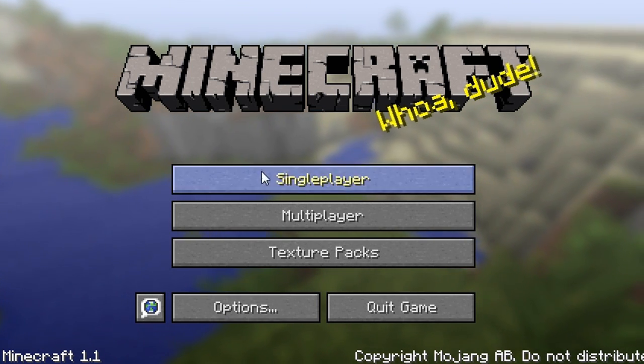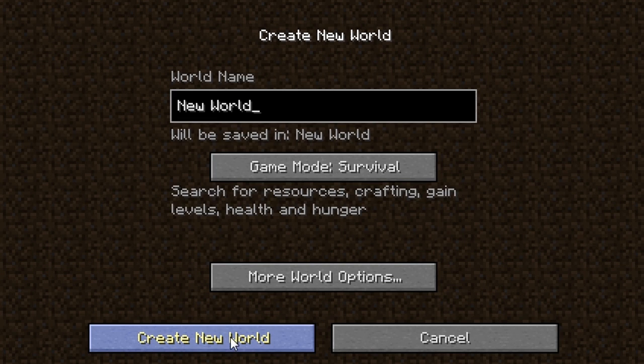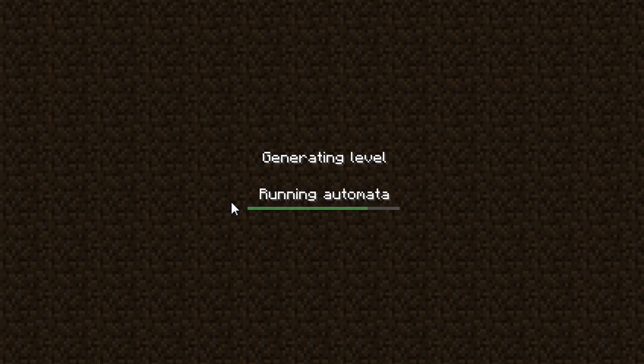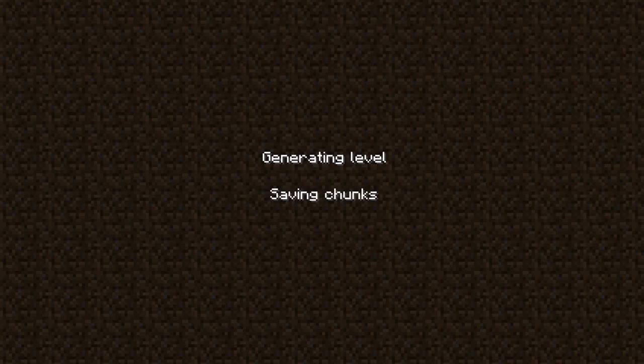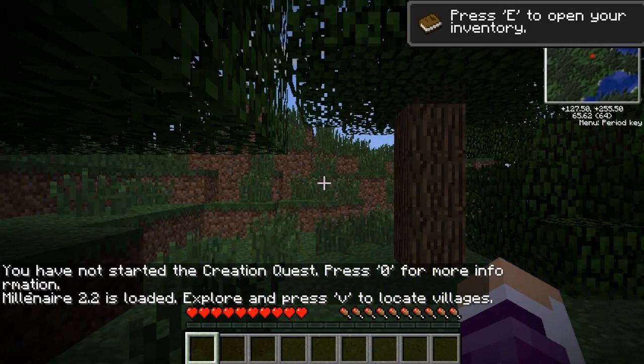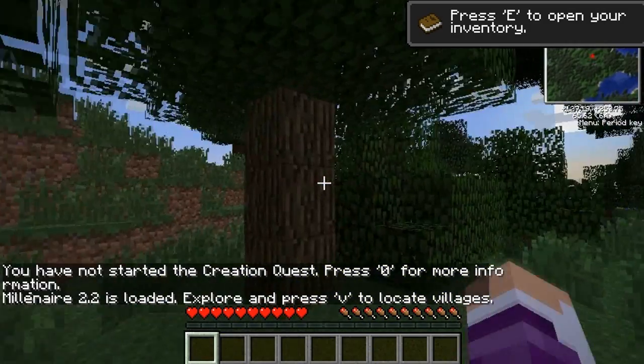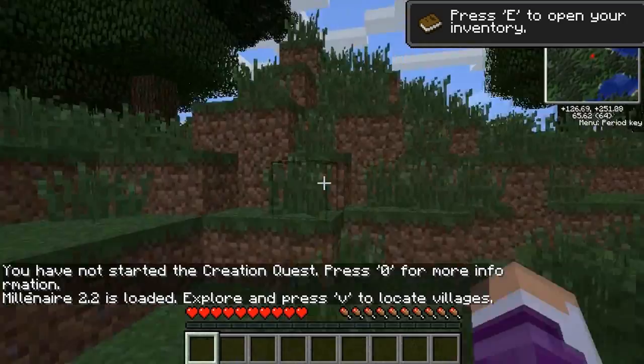And you can go ahead and create a world and see if it's worked. Just let it load the level here.